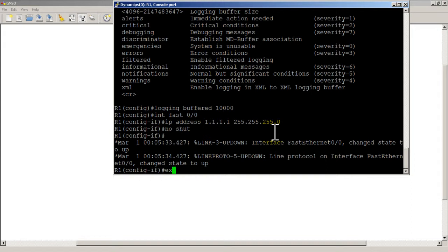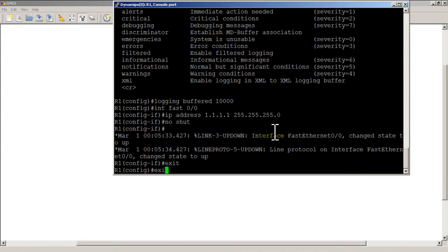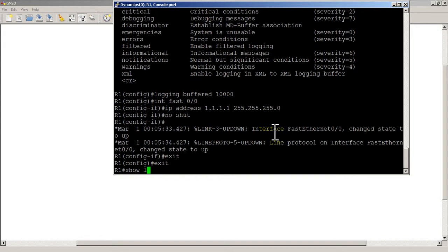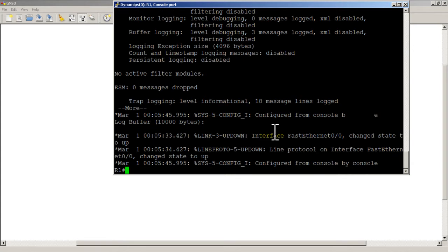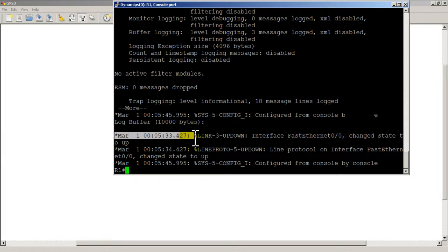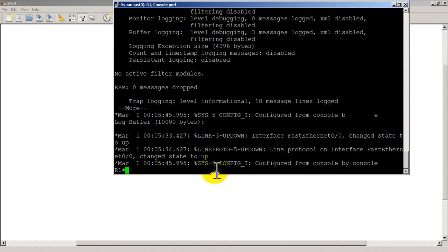But now what I could do is take a show log and you can see here that I've got a timestamp, and you can turn these off by doing no service timestamps, and then I have the exact message that appeared on the screen and then I could retrieve this which is pretty nice.